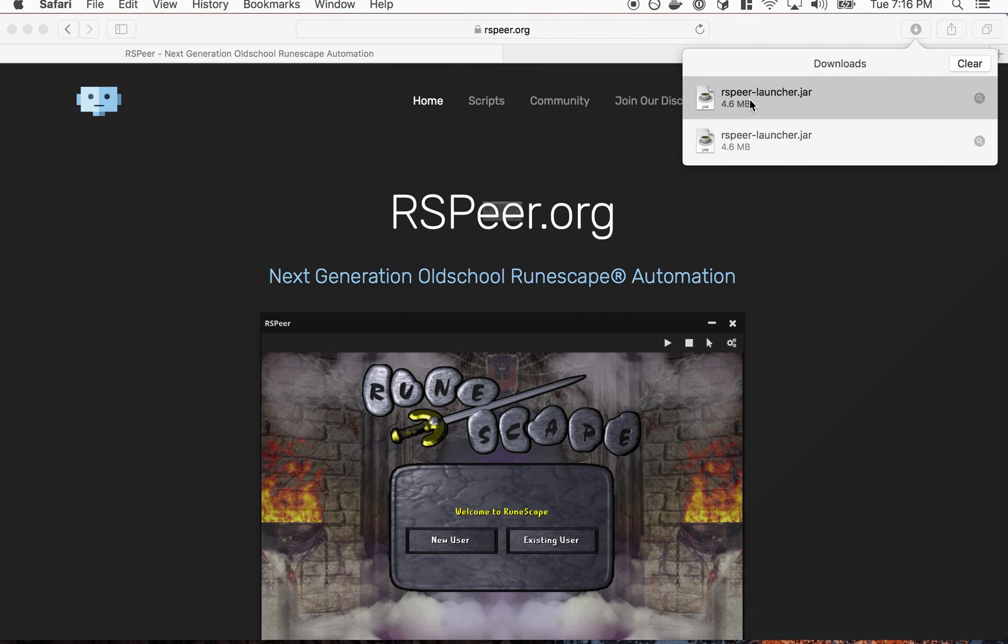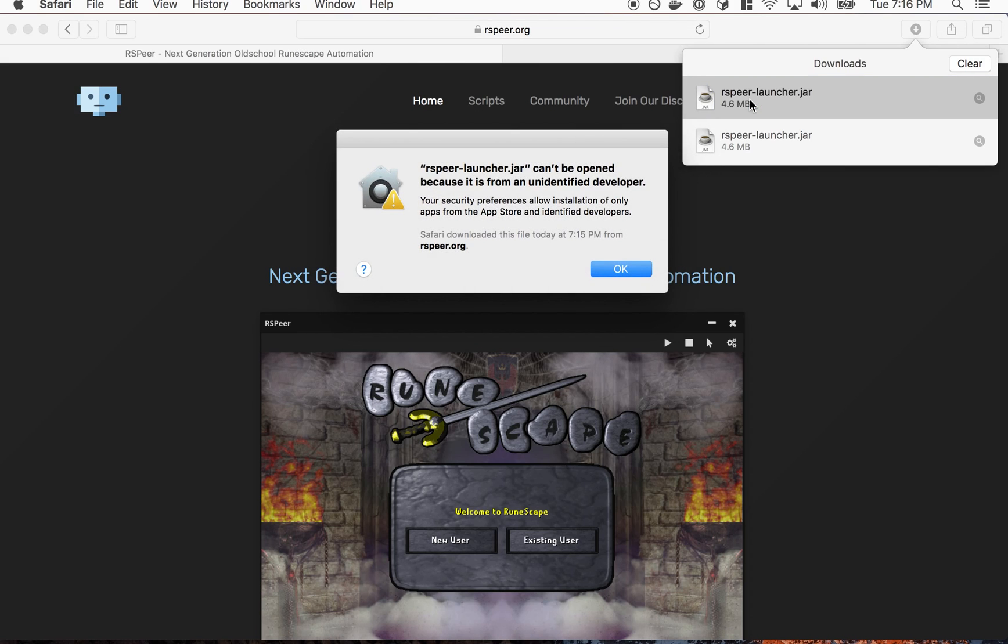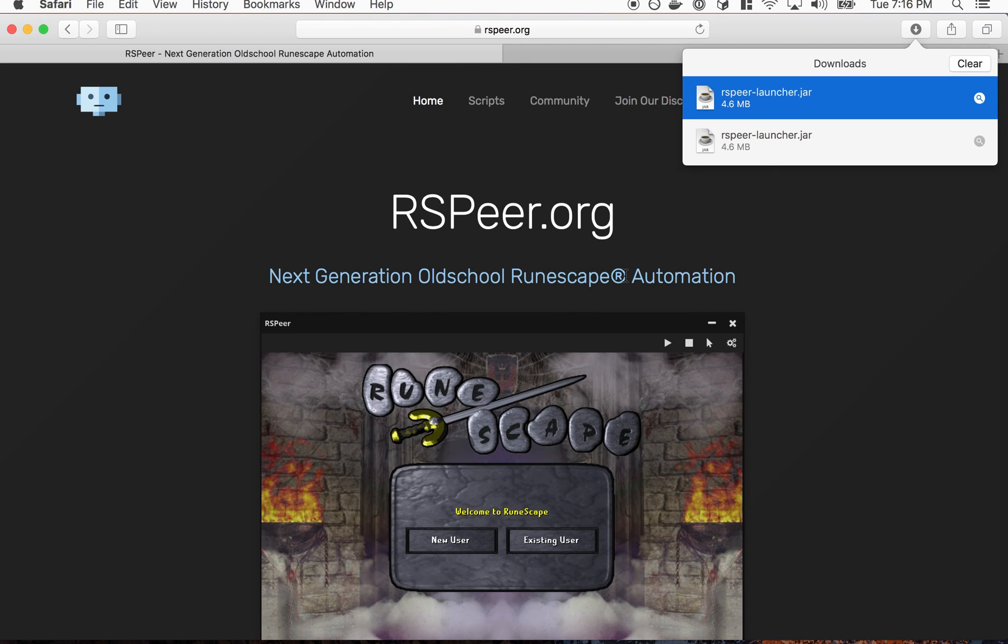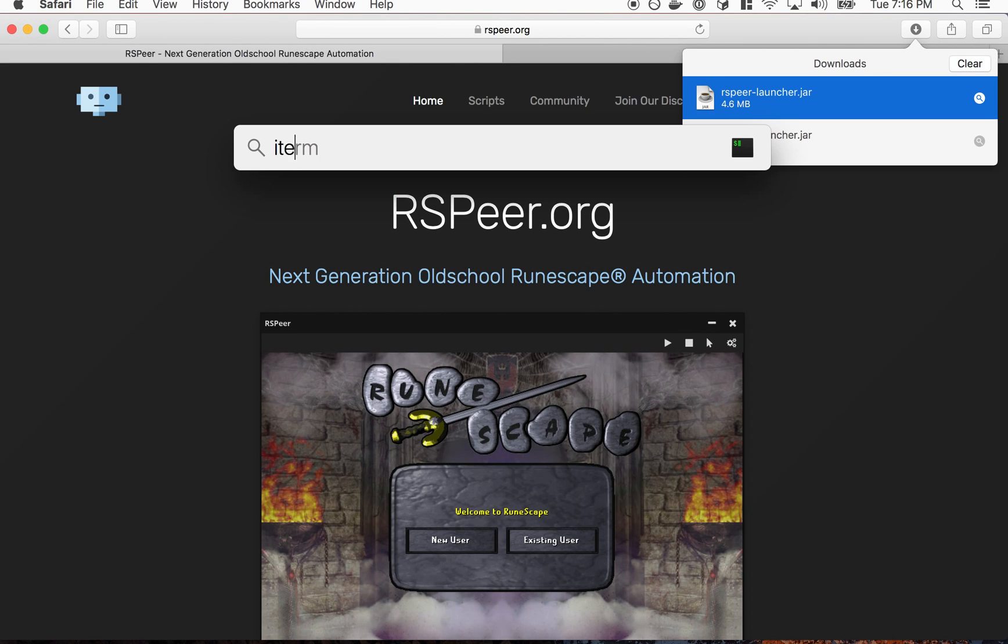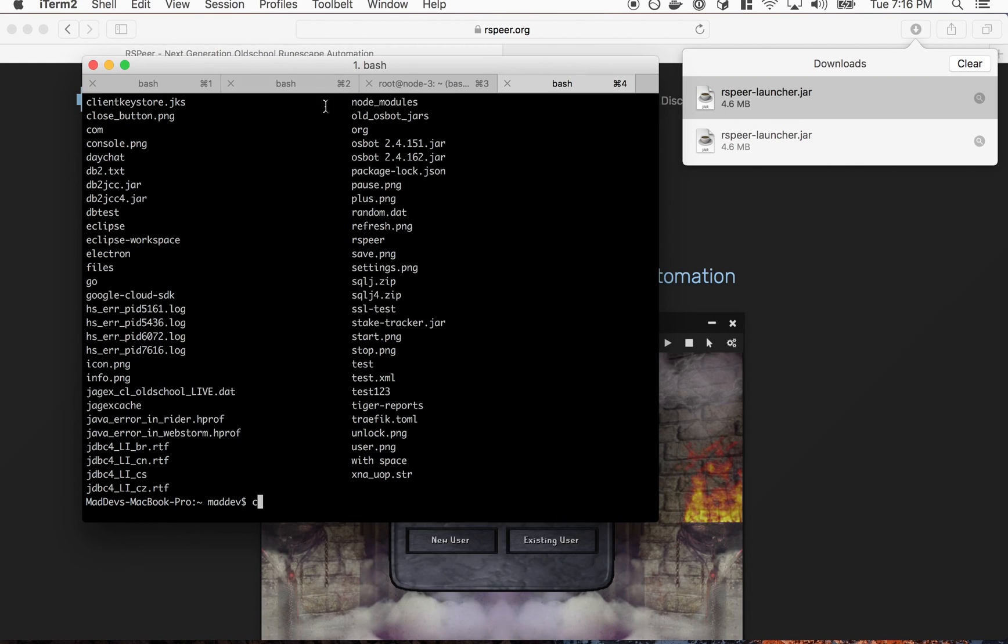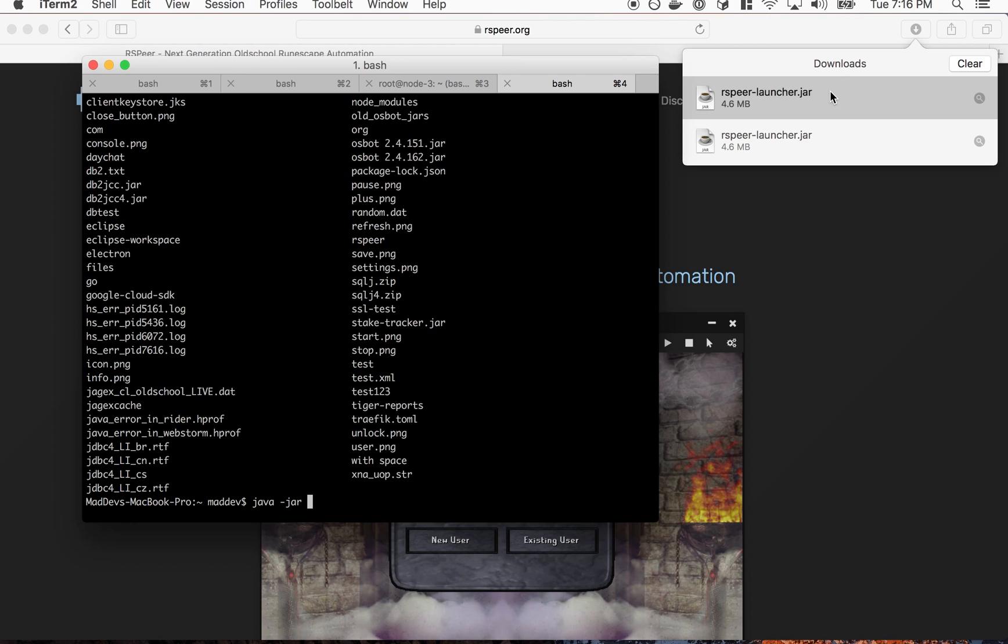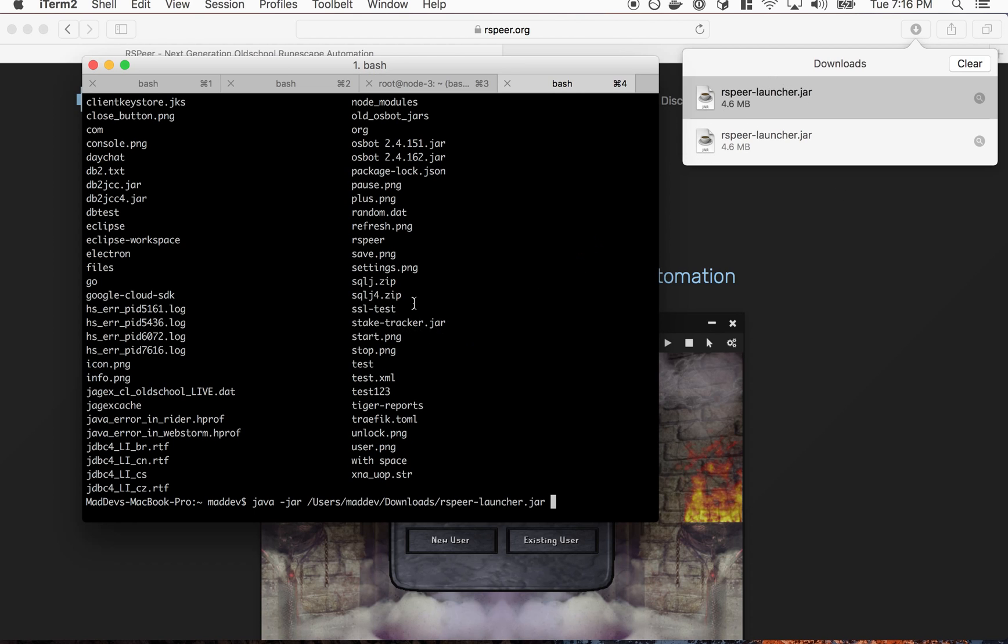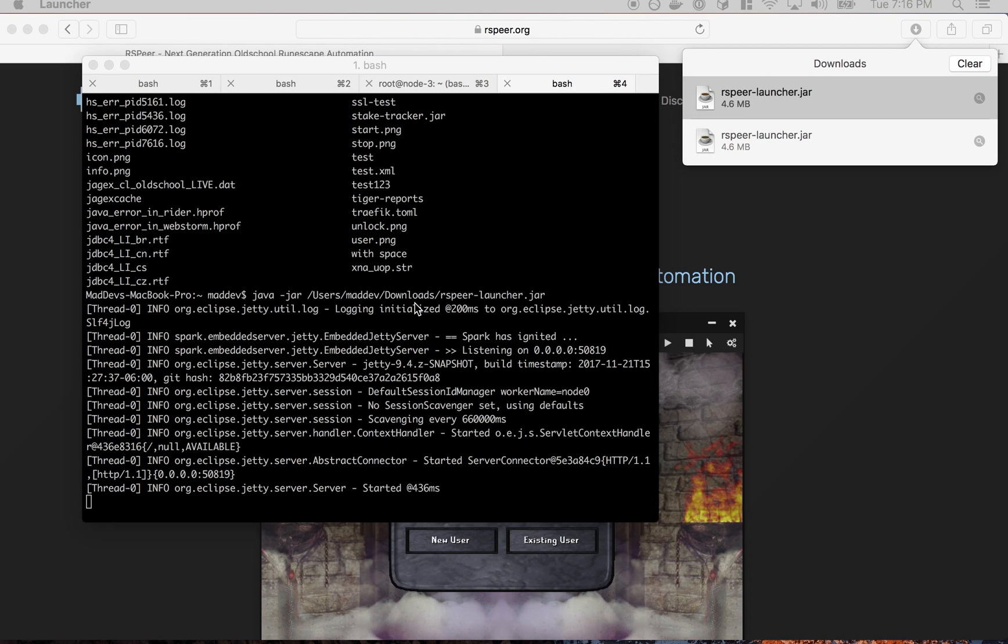So I'm gonna open this here. Sometimes on Mac it doesn't let you open stuff from a non-identified developer. Since we aren't identified on the Mac App Store, I'm just gonna run it with the command line here using java jar.